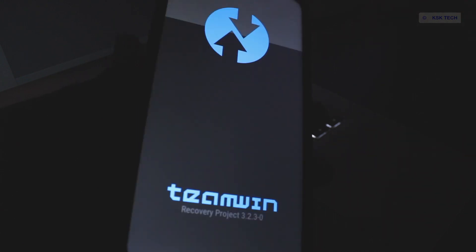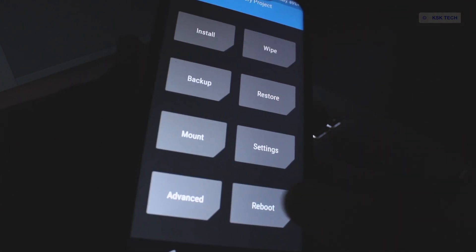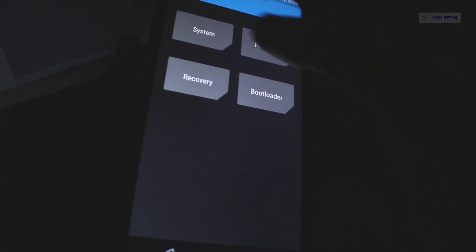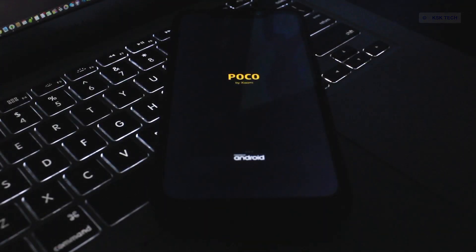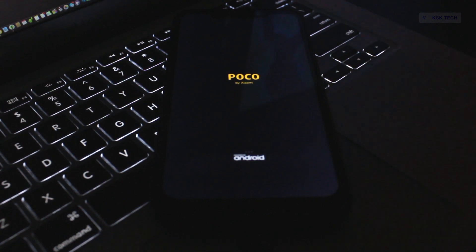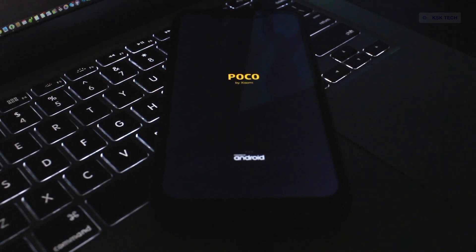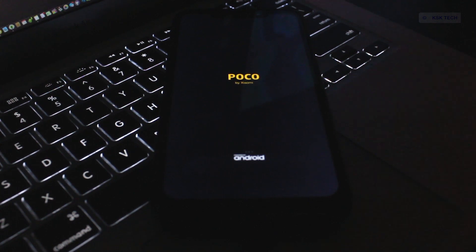And again, last but not least, go to the reboot option. This time, choose reboot to system. And that's it. Now you have successfully installed TWRP recovery on your Poco F1. So from here you can flash any custom ROMs very easily. If you want to root, just flash the Magisk zip file and that's it. Thanks for watching. This has been KSK. So far, peace.